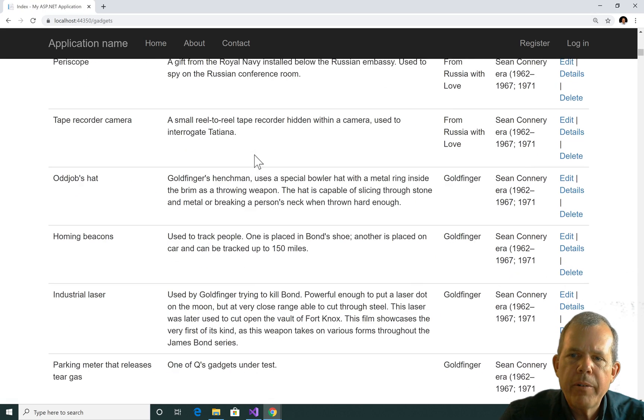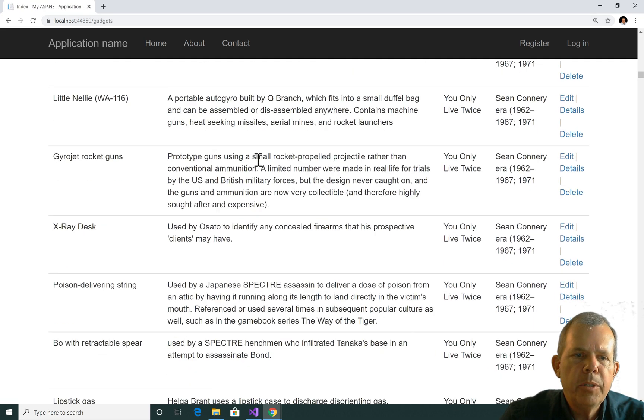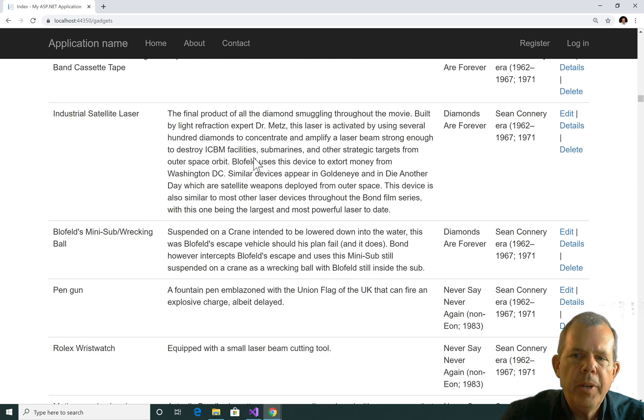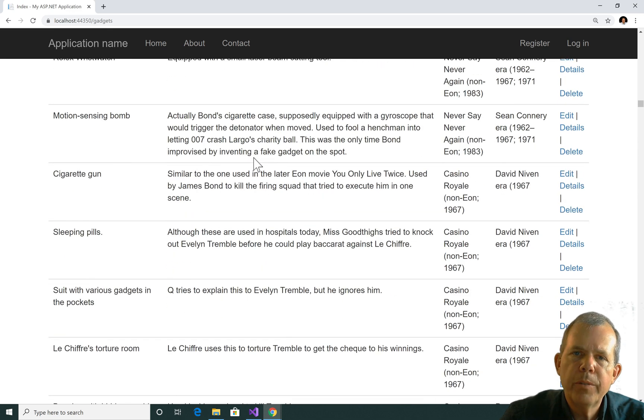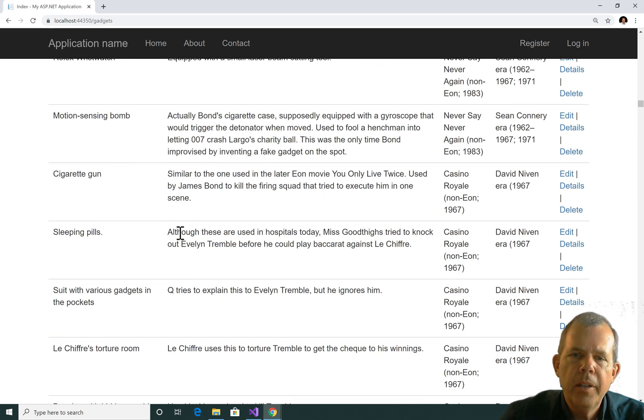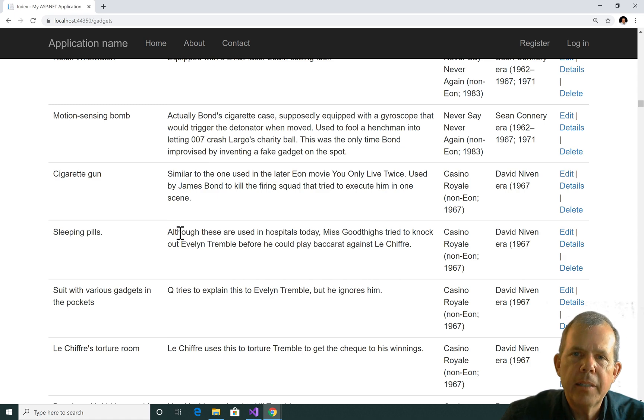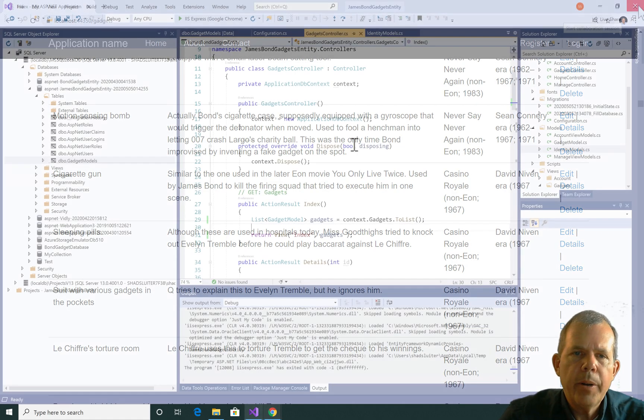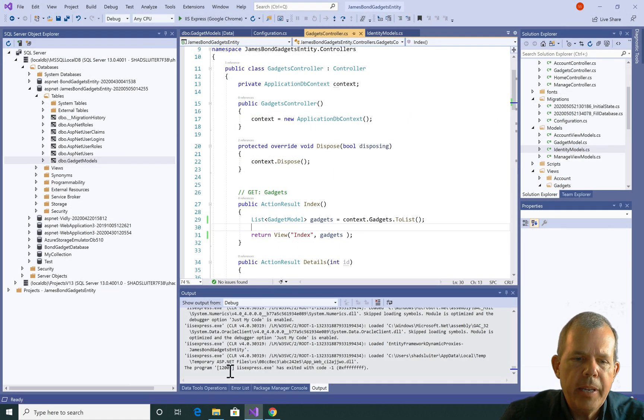So without any SQL statements written at all, we have gotten ourselves access to the entire list of gadgets from our database. So not too hard, huh? Okay, I'm going to close the application.